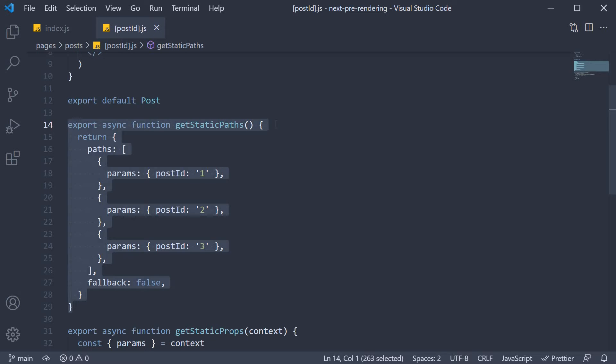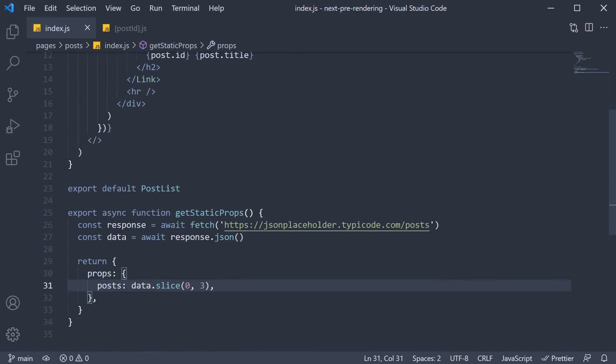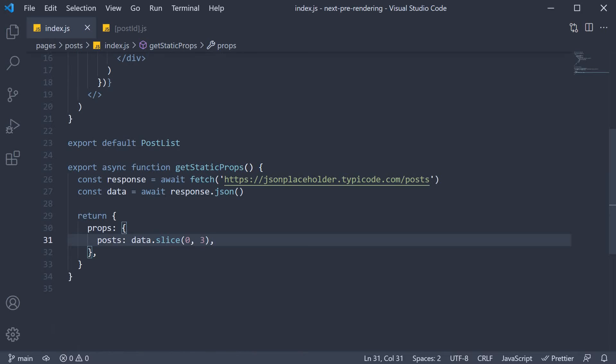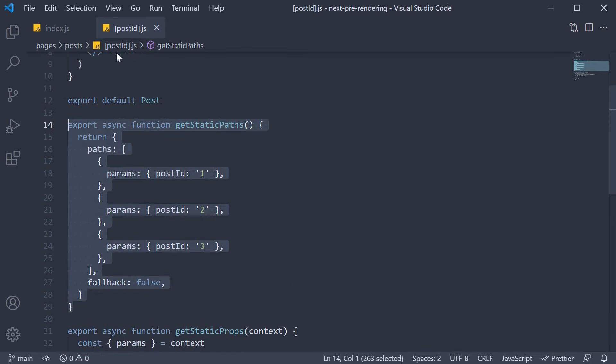However, for our understanding of getStaticPaths, I have restricted the total number of posts to 3 in posts.js. This also helped me hard-code a list of 3 objects in the paths array in PostId.js. Now we can all agree this is not going to work in a practical real-world application.